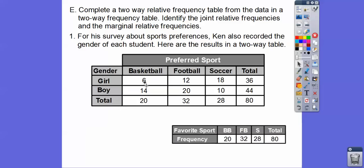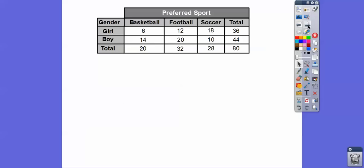The 20 came from 6 girls and 14 boys. The 32 came from 12 girls and 20 boys. And then 18 girls and 10 boys for soccer. So girls across that row add up to 36, and boys across that row is 44. Adding down: 20, 32, and so on. It's the same data but with more specifics of girl or boy.